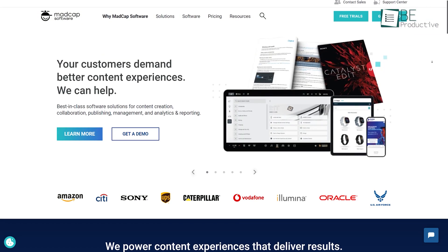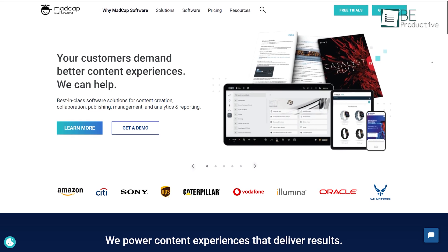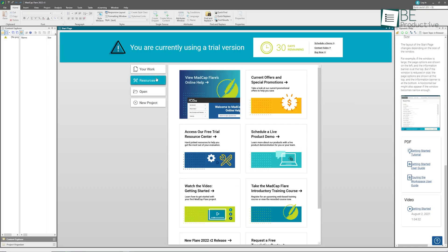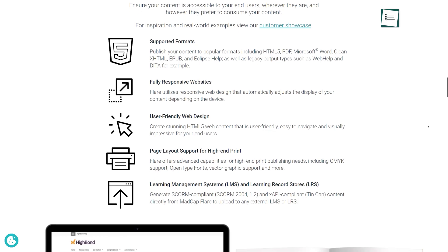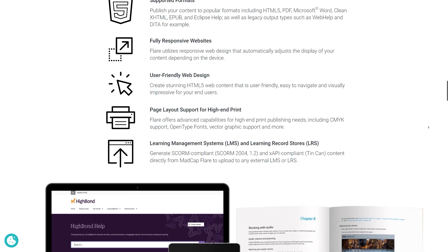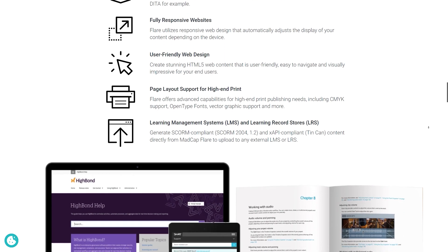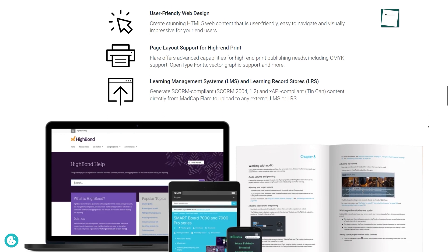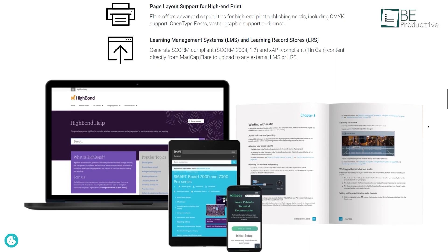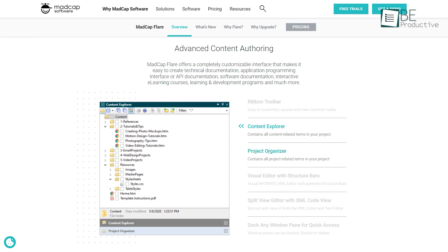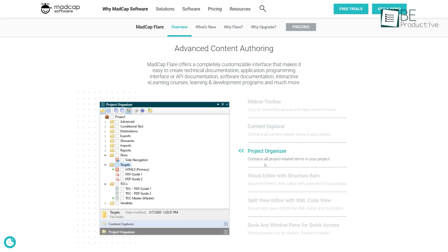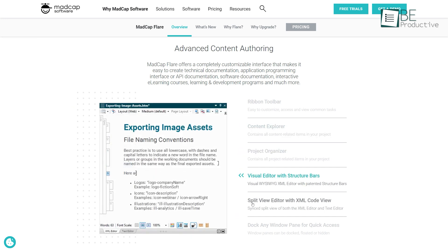Last on our list is MadCap Flare — a powerful yet user-friendly authoring system that helps produce technical content such as user manuals, online help systems and knowledge bases. It allows technical writers with its powerful HTML-based publishing capabilities to produce different outputs for a variety of needs such as webpages, ebooks and help systems quickly. What makes Flare different from the others is topic-based authoring and single-source publishing.